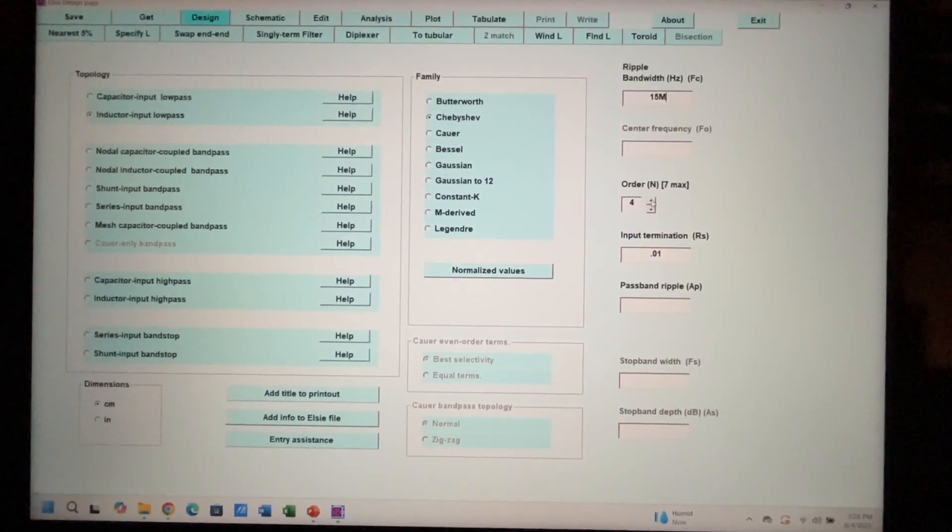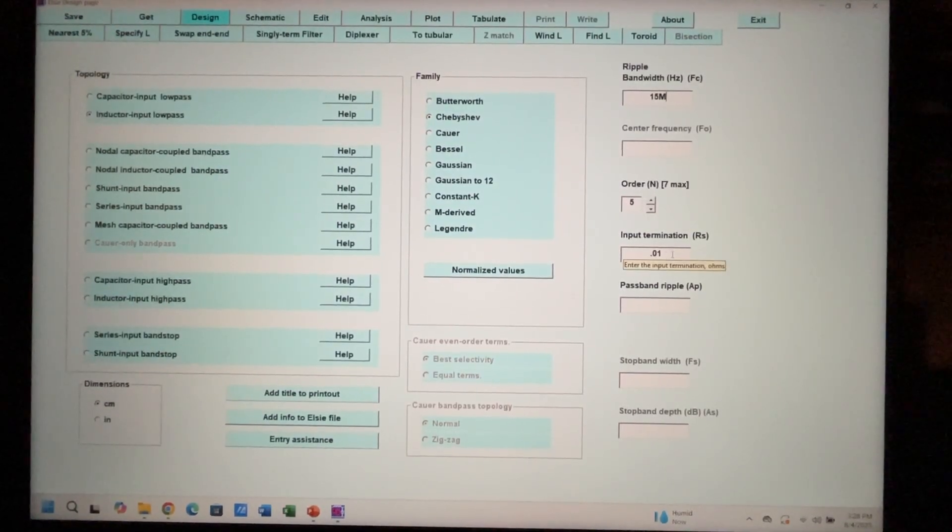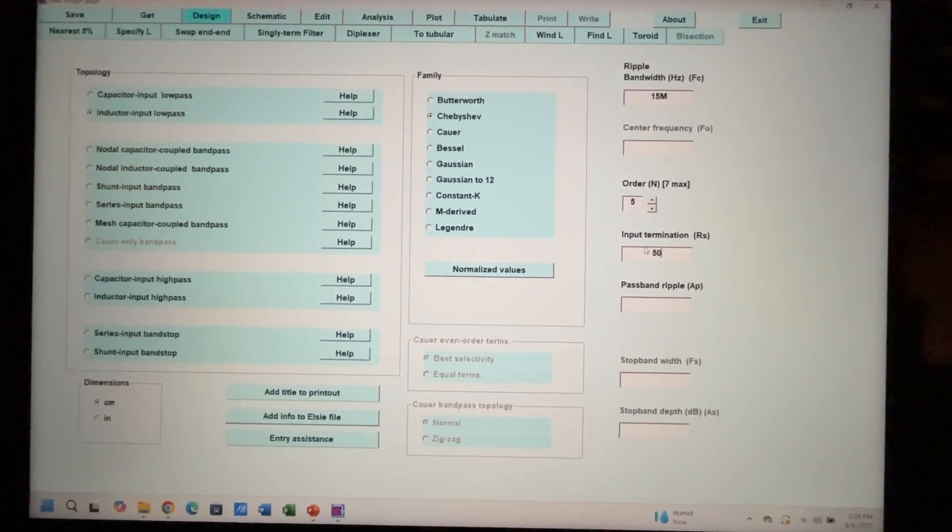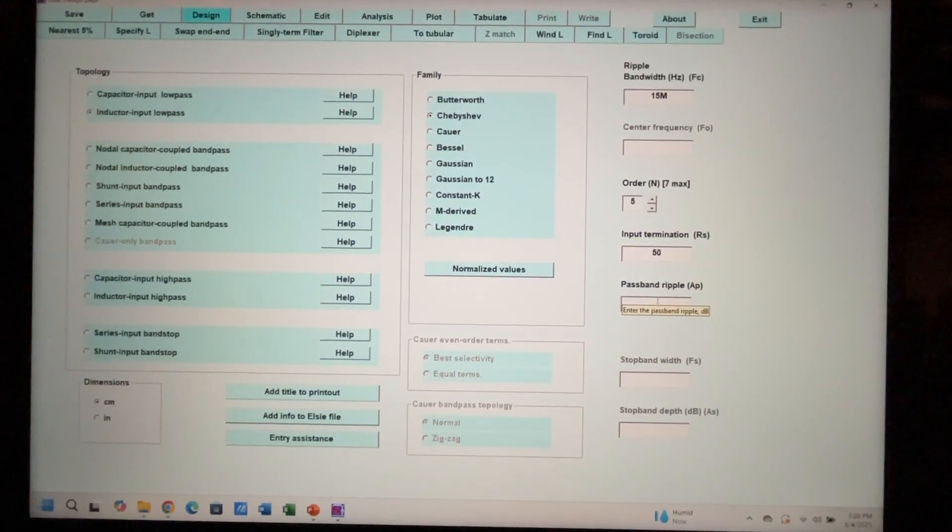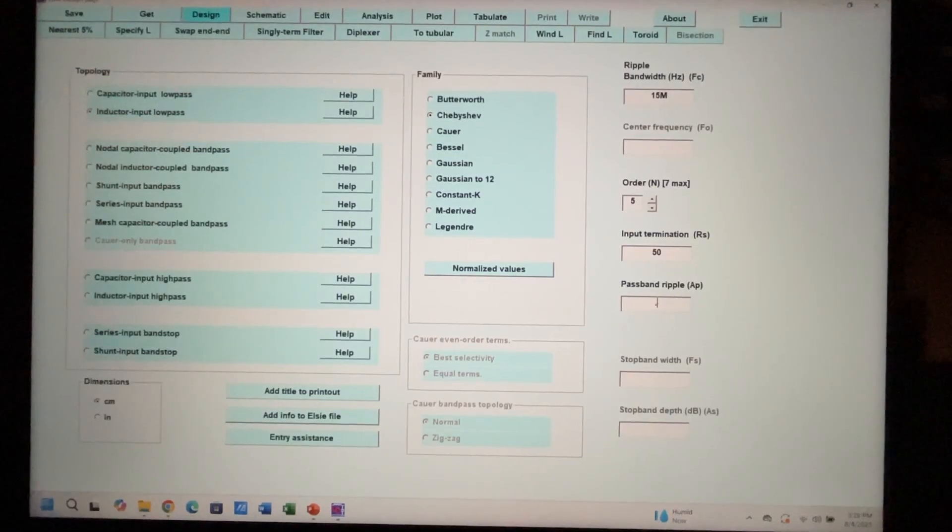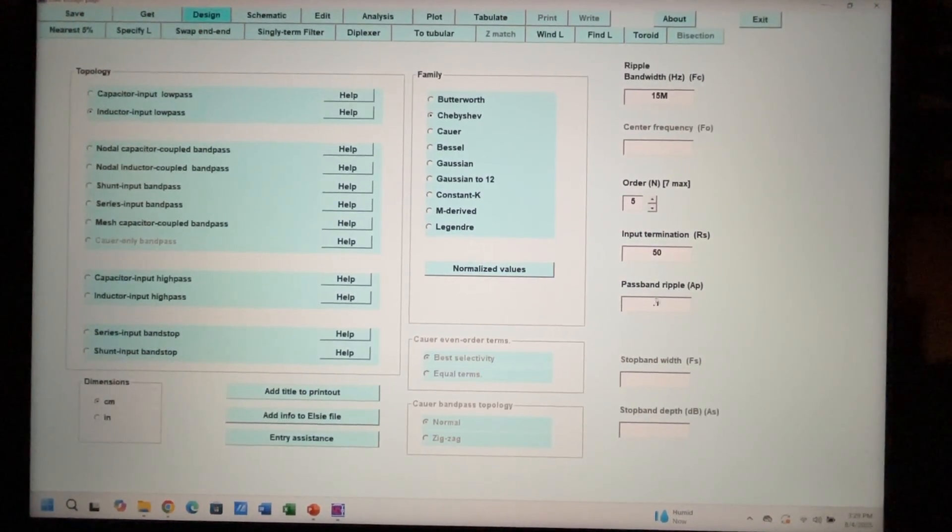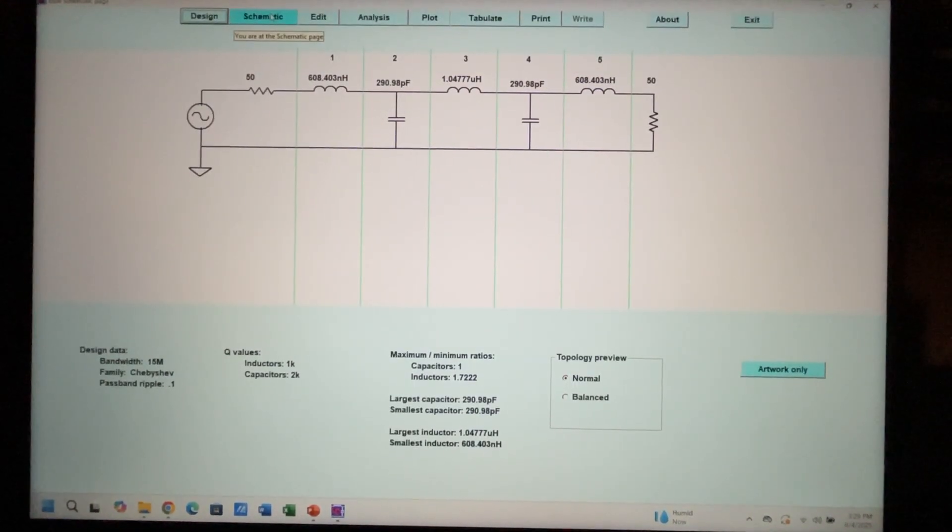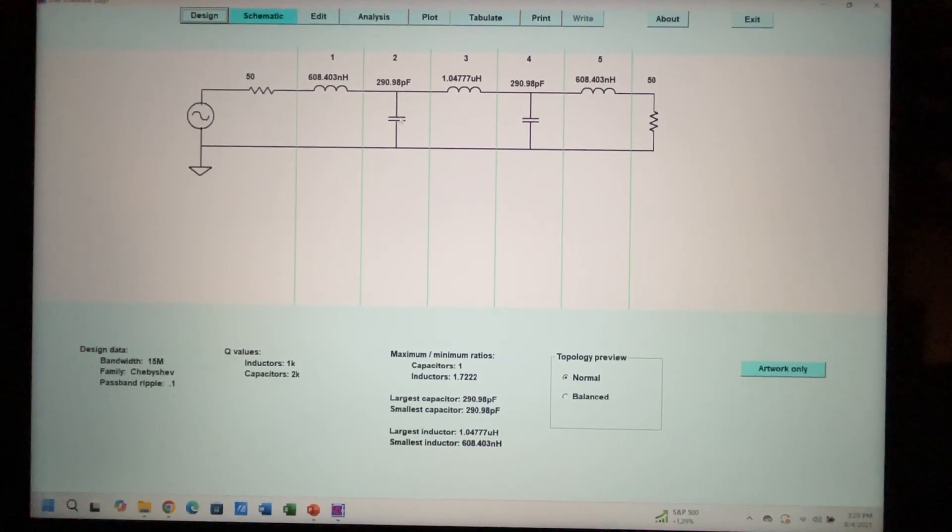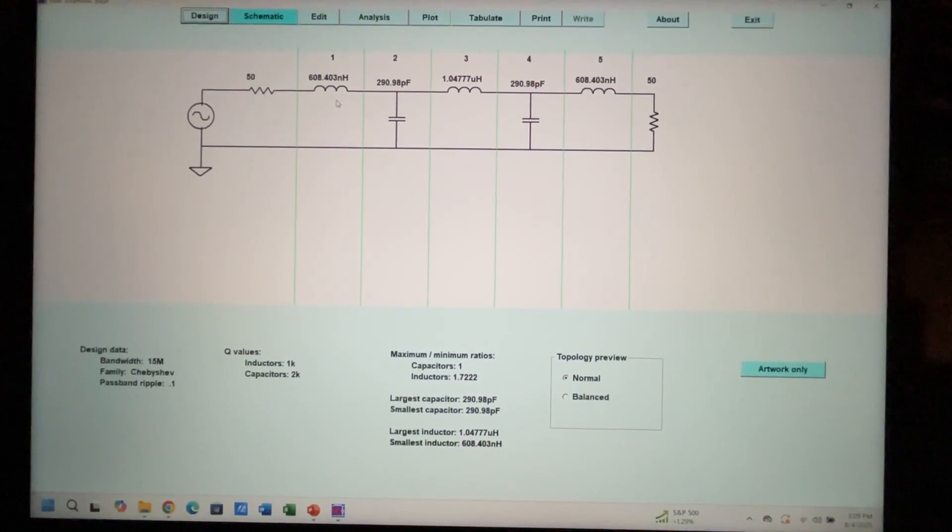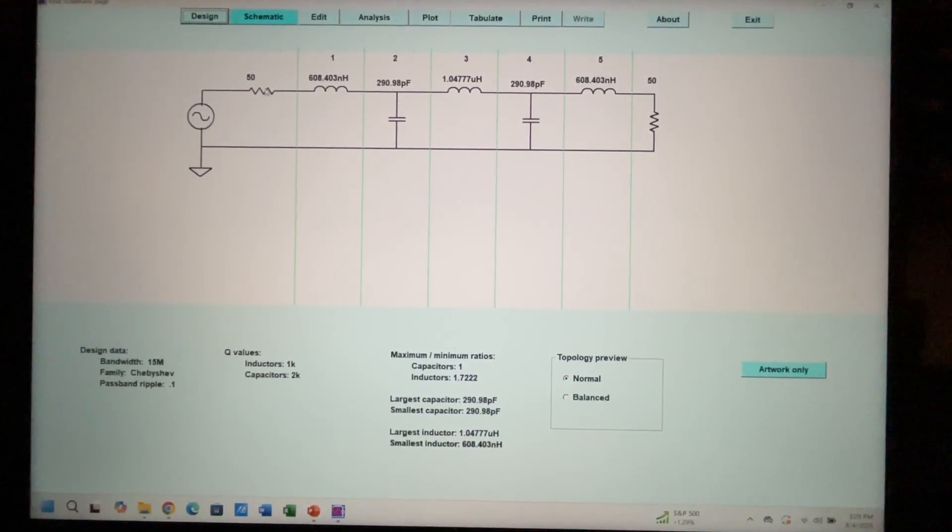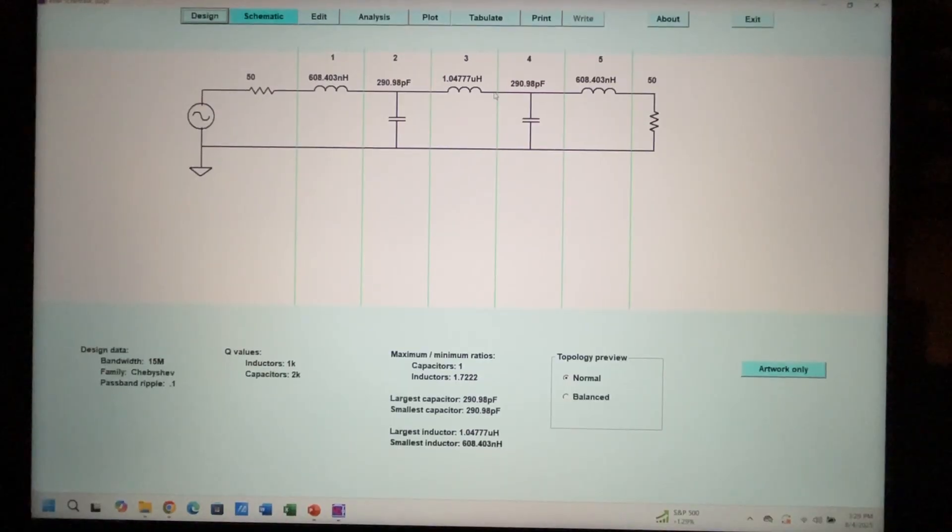We're going to use a fifth order filter and a termination impedance which is pretty standard for all RF would be 50 ohms. Then the bandpass ripple - this is the amount of ripple that you get in the bandpass. I typically like the ripple to be low, so I use like 0.1 dB. You'll see on the plot what that actually looks like. Here's our schematic - remember we said it's going to use an inductor on the input and it's five poles: one, two, three, four, five. There's our input impedance 50 ohms, output impedance 50 ohms.